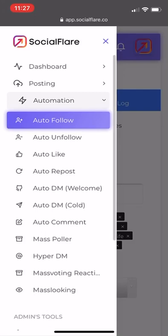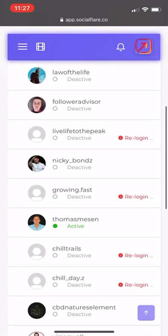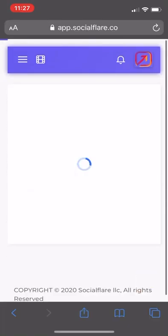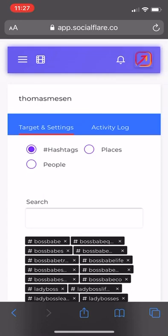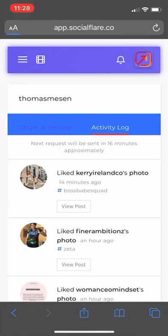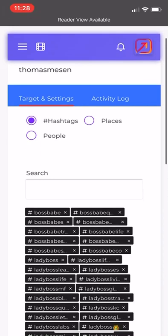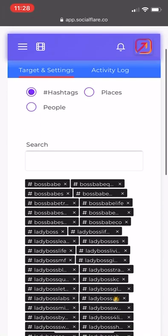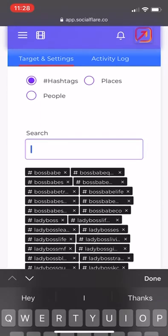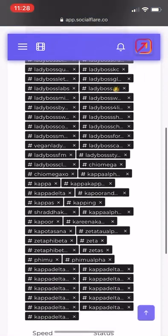Next is going to be auto like, which I also have turned on right now for my page. I've been testing it, and I haven't been getting any action blocks, which is fantastic. Let's get straight into it. We want to go into hashtags again. Same thing. You just want to search up different hashtags in your niche.